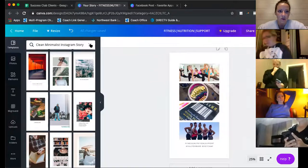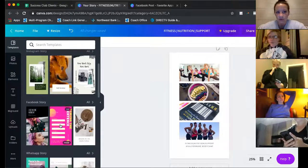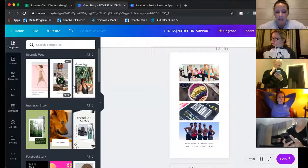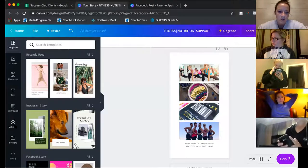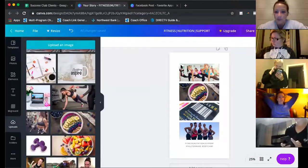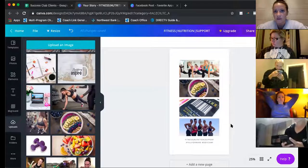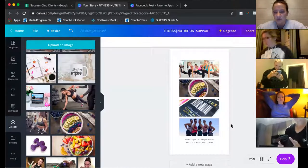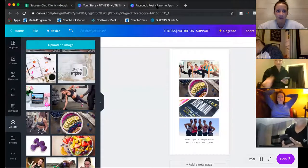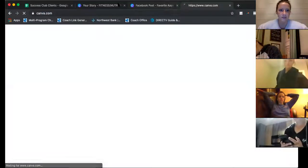Basically I went to Canva, opened up Instagram Stories, and these are all templates you can use — all different kinds. I take them, put my own pictures into them, upload photos, drag them in, download them as pictures, share them. That's what a lot of people use on their stories.